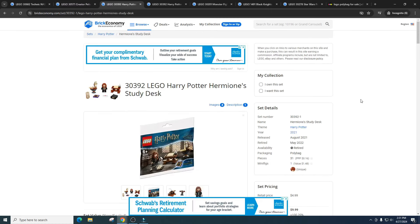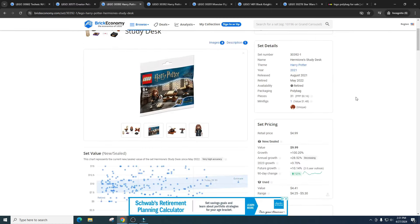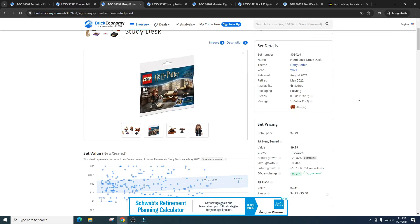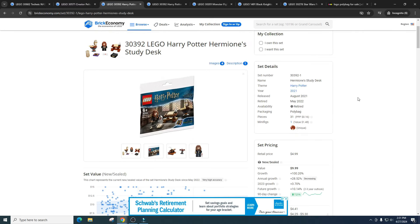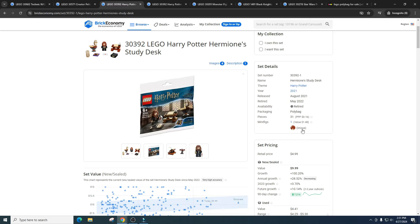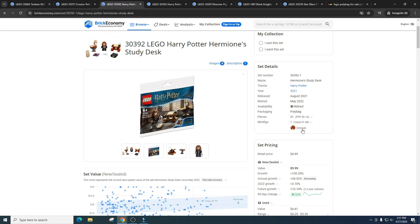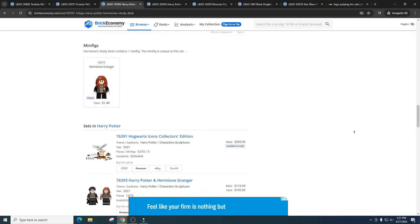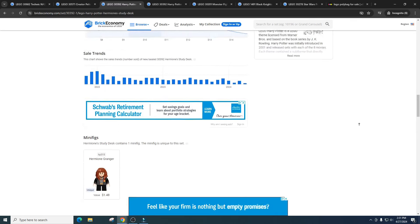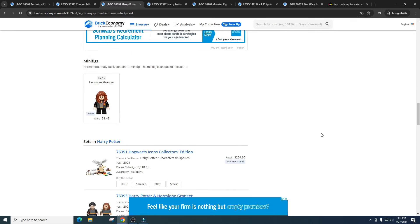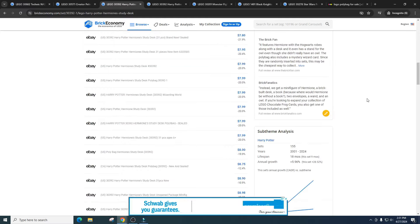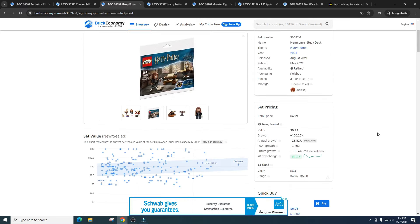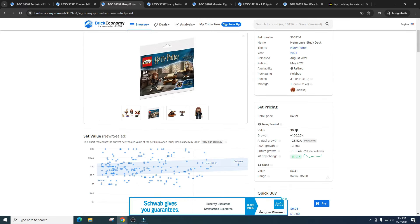And then we've obviously gotten a ton of Harry Potter polybags. This one for example, the Hermione Study Desk. This one's got 31 pieces, one minifigure which is unique. When you're investing, you want unique minifigures, so they can definitely be unique in polybags. This is showing you that they can, and it retailed for $4.99, got a value of $9.99.